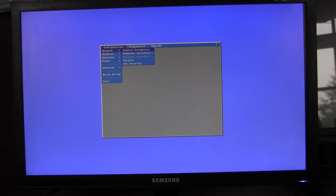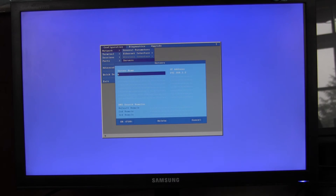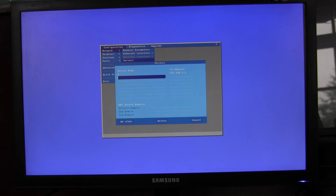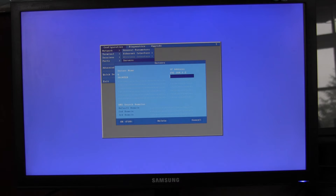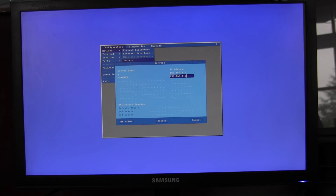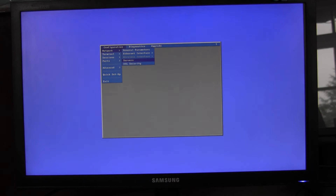From Setup, Network, Servers, enter details of your printer — I will call it 'printer' — and enter an IP address. You can just use a DNS name and not enter an IP address, and save that.